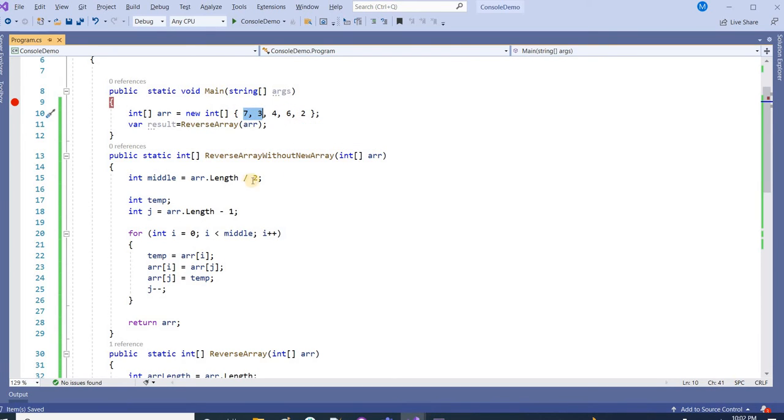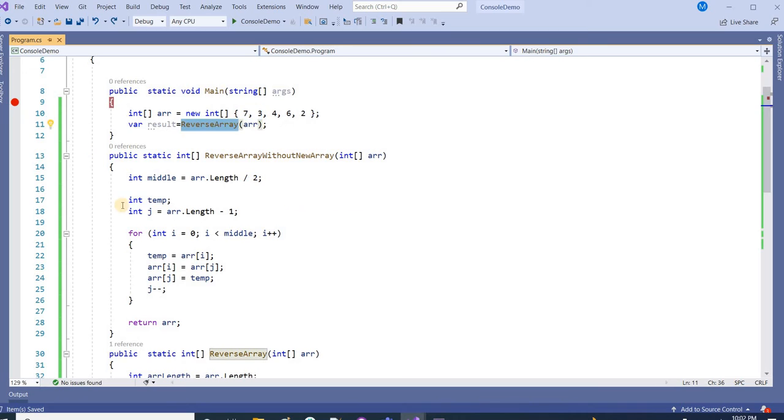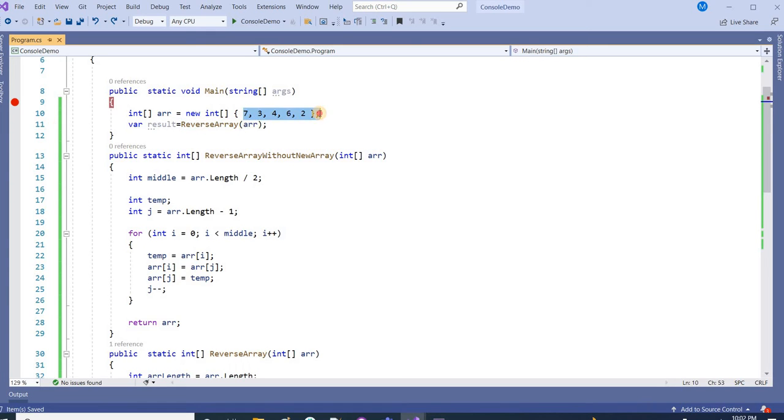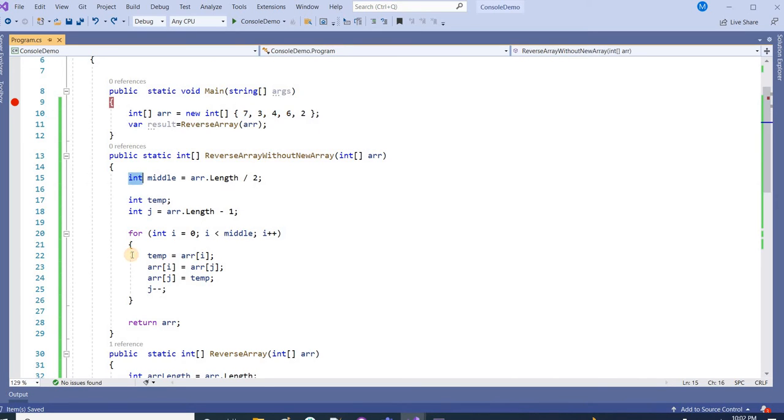Now as we are dividing by 2, in that case it will always return the integer value. Here total length is 5. When we divide 5 by 2 it will return 2.5, but we are taking the integer here so it will return 2. So middle will be 2.